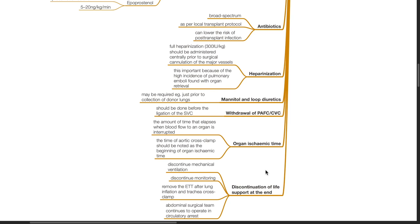Organ ischemic time is the amount of time that elapses when blood flow to an organ is interrupted. The time of aortic cross-clamp should be noted as the beginning of organ ischemic time.